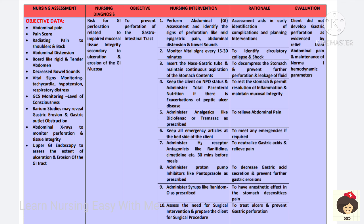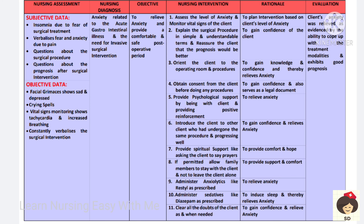Keep emergency articles at the bedside. H2 receptor antagonists, proton pump inhibitors, and ranitidine syrup will decrease acid secretion and have an anesthetic effect on the stomach, causing desensitization of pain. If the patient is going for perforation, prepare the client for surgical procedure. With all these interventions, the patient will be prevented from GI perforation.